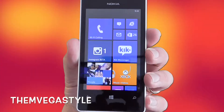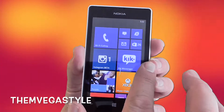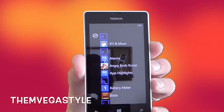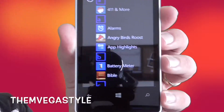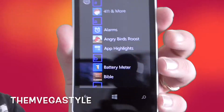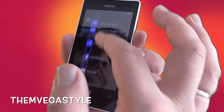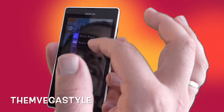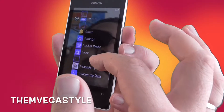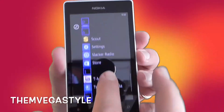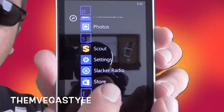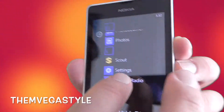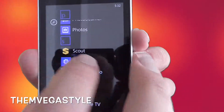Now let's go ahead and swipe from right to left. You should see the screen. Now what you want to do is go down to Settings — as you can see it's right there. Go ahead and touch that.